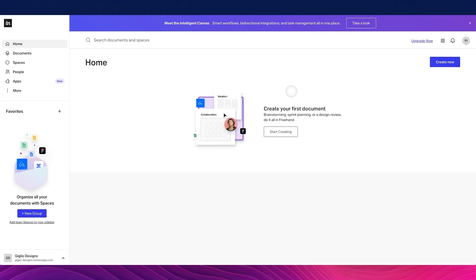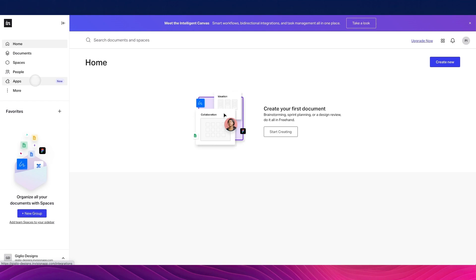At this point, we're greeted with the initial homepage dashboard where you can start creating a document by clicking Start Creating or Create New. On the left side panel, you'll find all your documents, spaces, people associated with your team, as well as apps that you or your team are using.